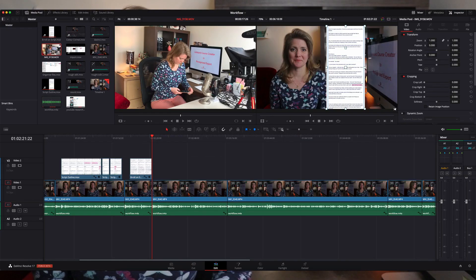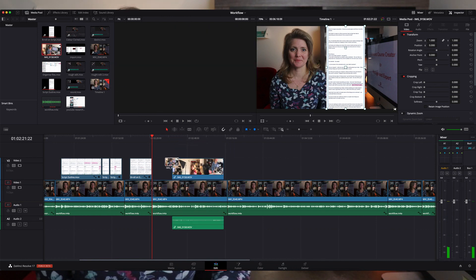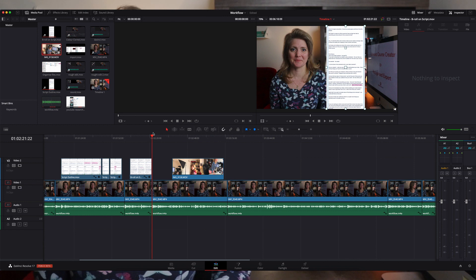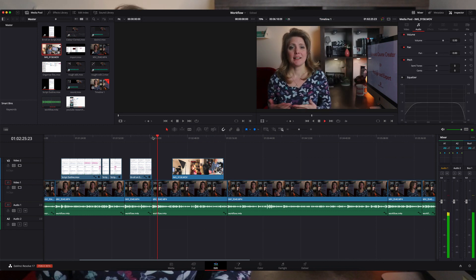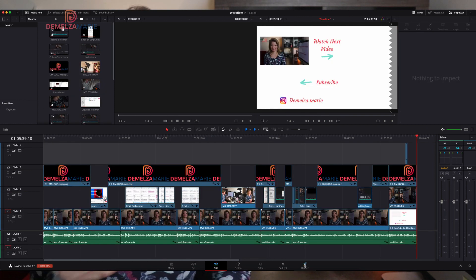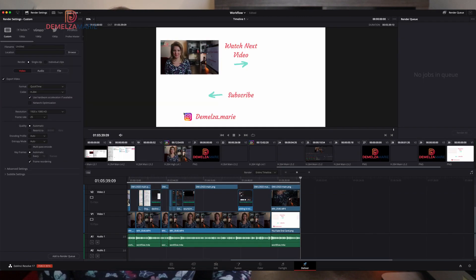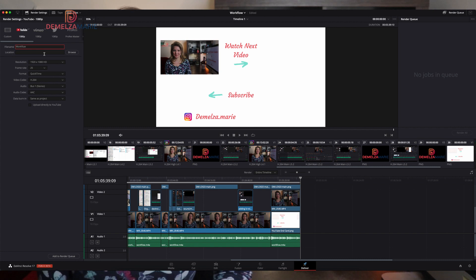Once I've checked the audio and it's sounding good, I make sure any intros are added and any overlays such as text or b-roll are in place. Once everything is done I do a final check, export the video, and then it ends up on YouTube or social media, or on my course platform for you to learn from.